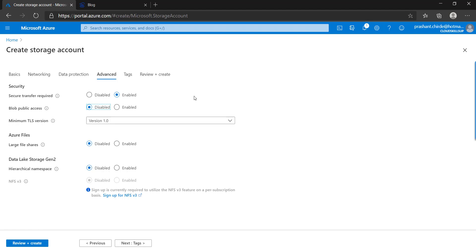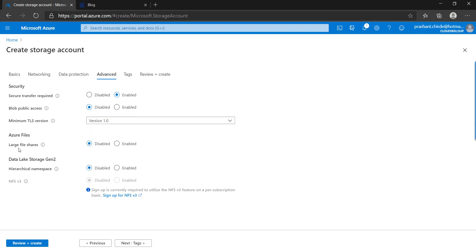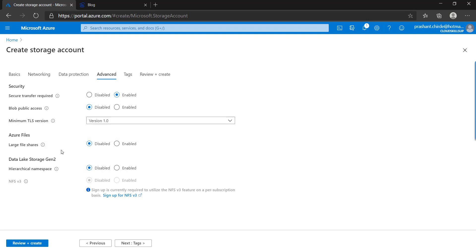Next is TLS version — you specify which TLS certificate you are using and choose the appropriate option. Next is Large File Shares — if you want large files to be stored, once you enable this it supports up to 100 TiB file size. Finally there is Data Lake — we will discuss that option in an upcoming video when we cover Data Lake, so it is not covered in this particular lesson.